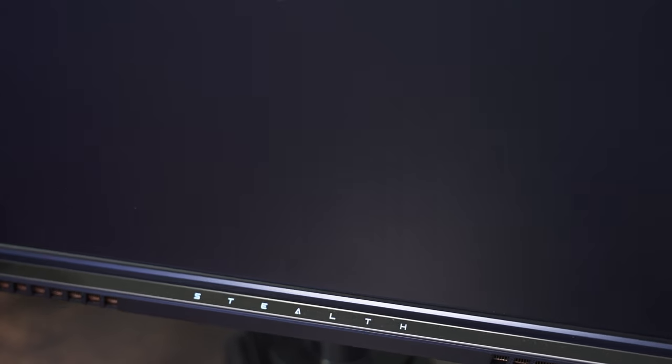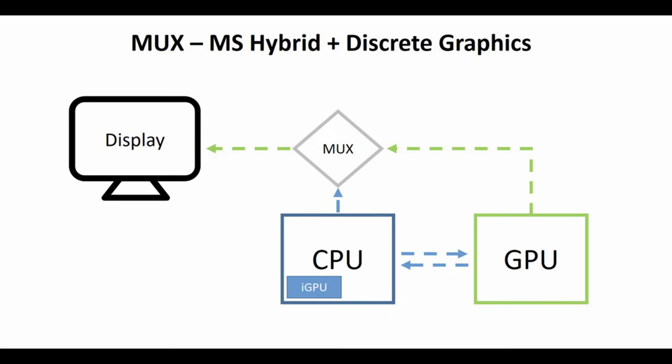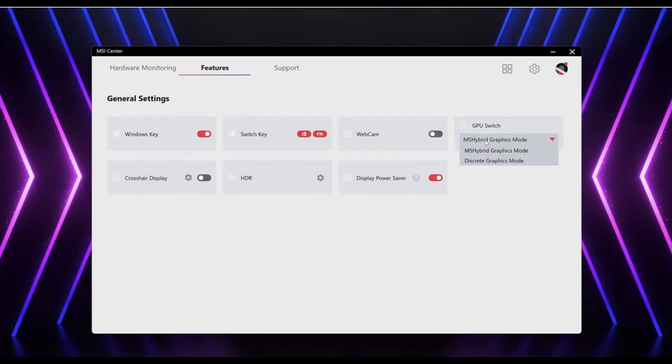But something that's more unique is that the Stealth 16 features an MUX switch. This allows you to manually switch between the dedicated GPU or the integrated graphics, which can be great for users who want more control over their laptop's performance or power consumption.